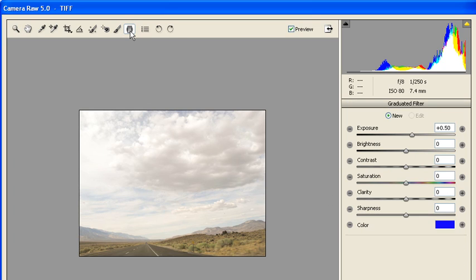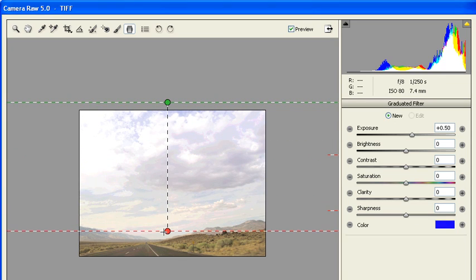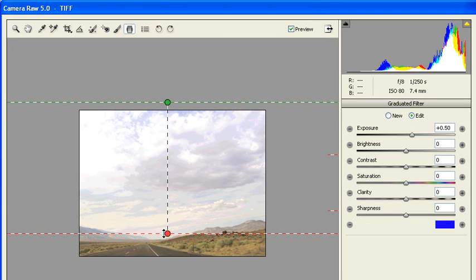While holding down the Shift key, click at the top of the image and drag the mouse pointer straight down to the horizon line.